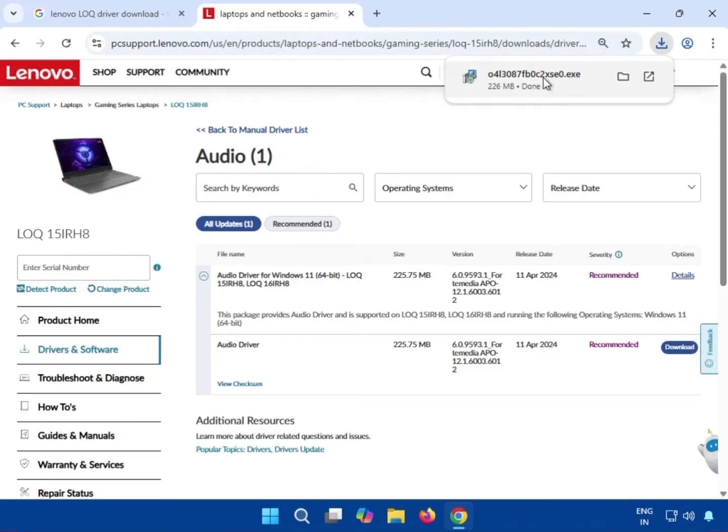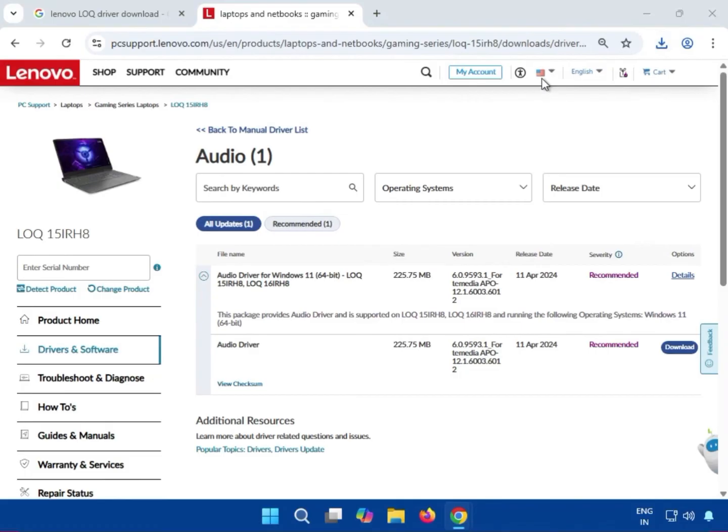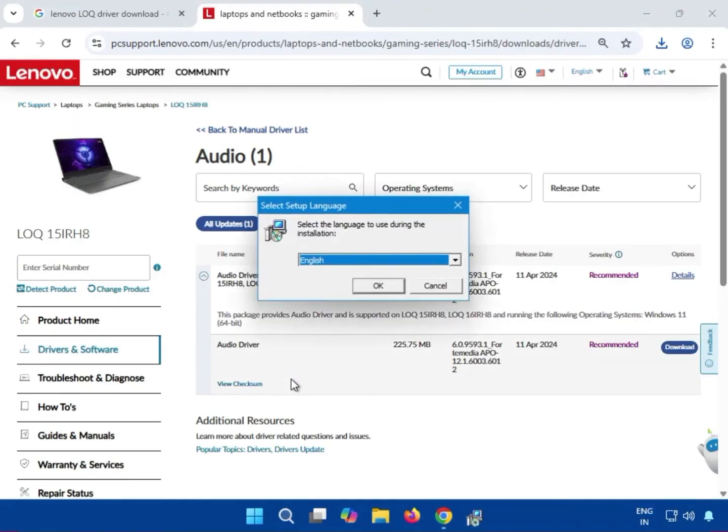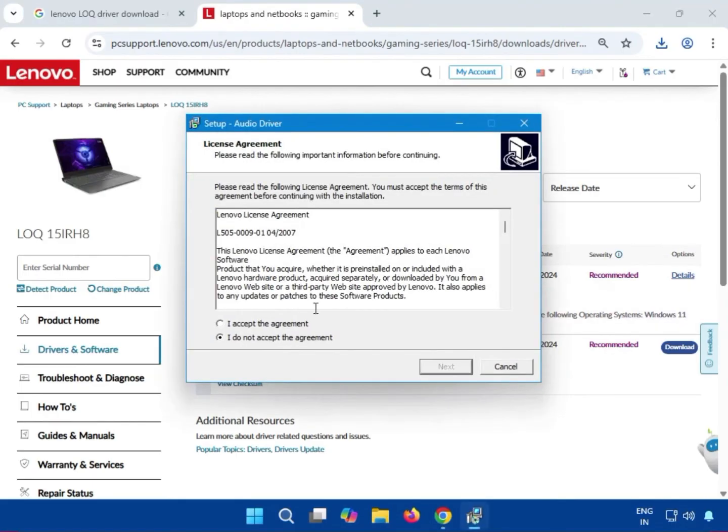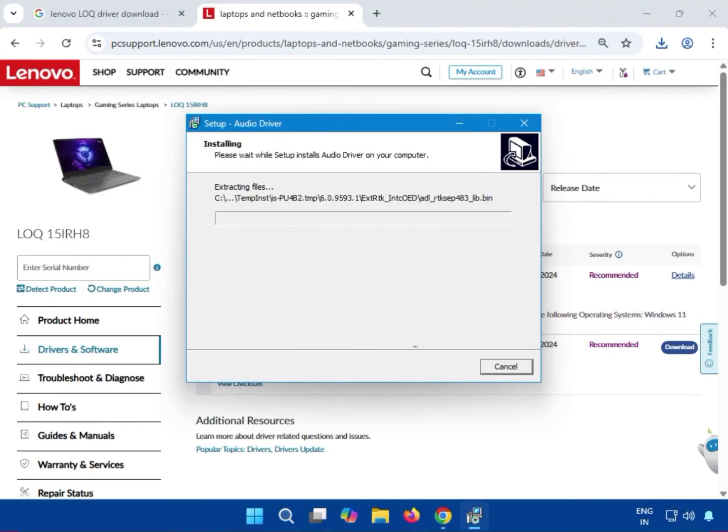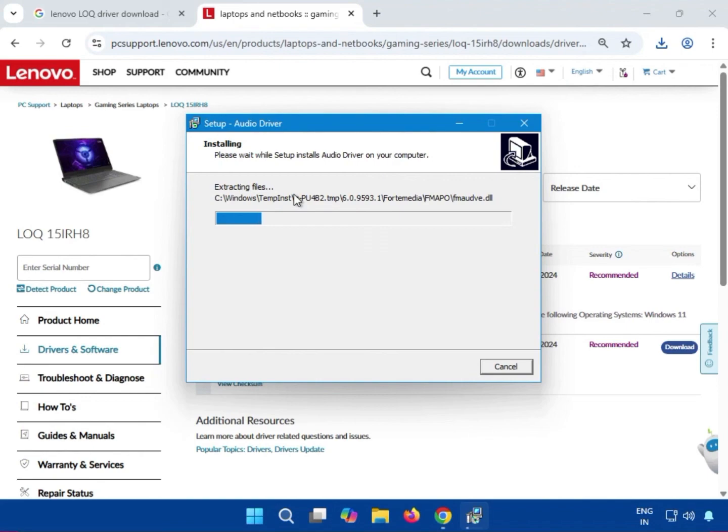Click the audio driver setup. Accept the terms, click Next, then Install. You can see it extracting files and installing the audio driver.